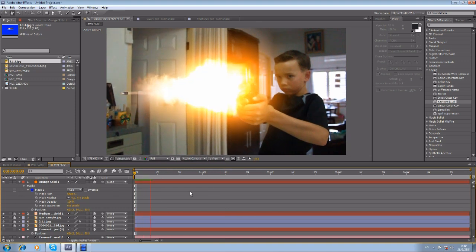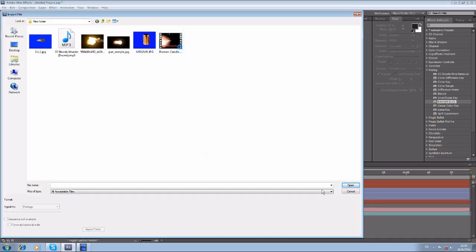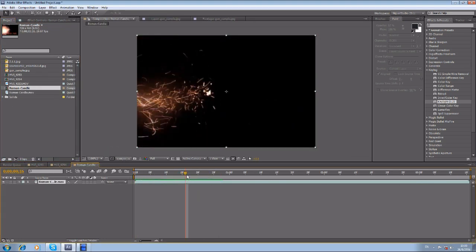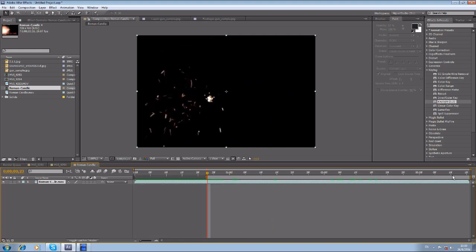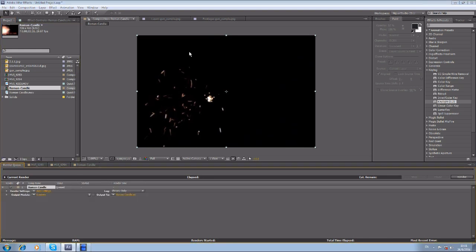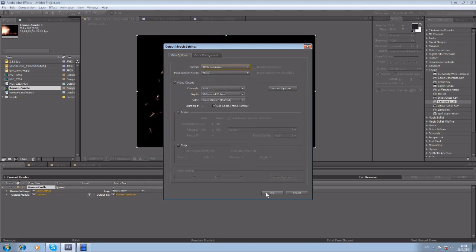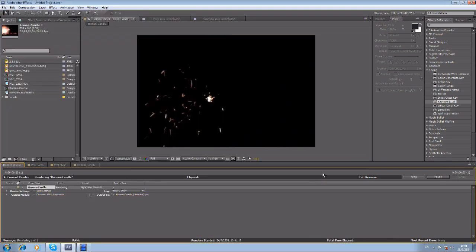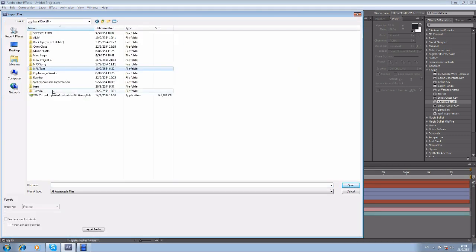The next thing is to add a little bit of sparkle. Import the sparkle asset, drag it down, and get the right frame. Then we're going to render it out as a JPEG image file. Once that's done, import that rendered file back in.